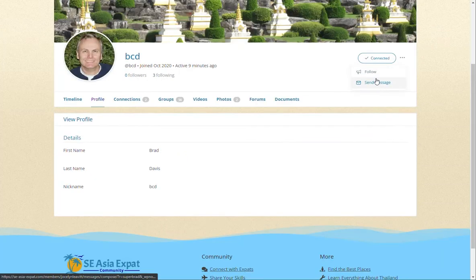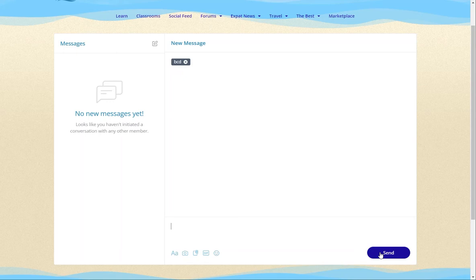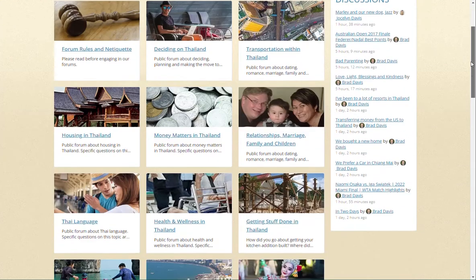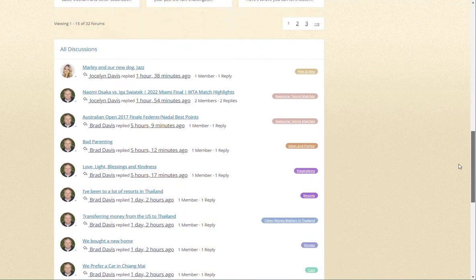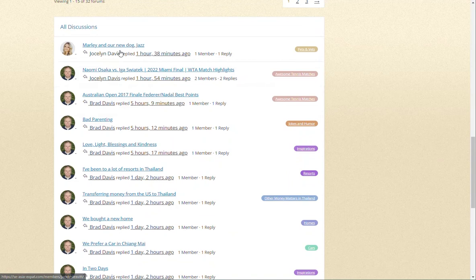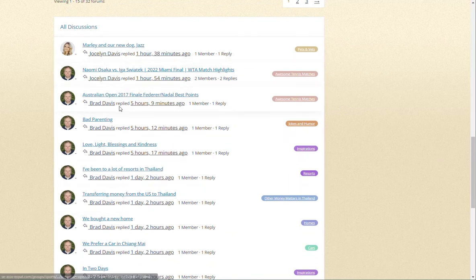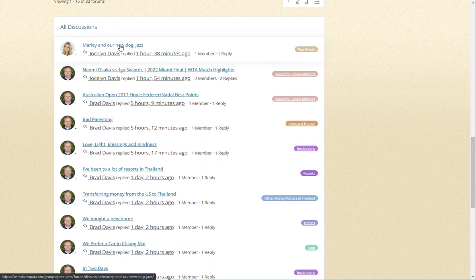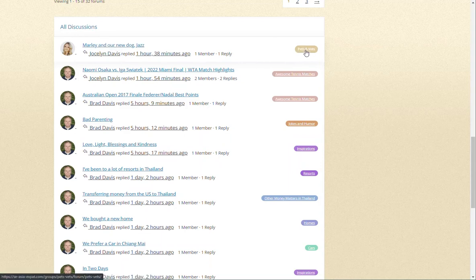We have a separate video about this feature if you get stuck. Under the forum topic cards, you will find a feed showing all the discussions that have been created and which forum these discussions are in. If you find any discussions of interest, you can click on the title to read and respond to that post, or click on the forum name on the right to enter that forum.